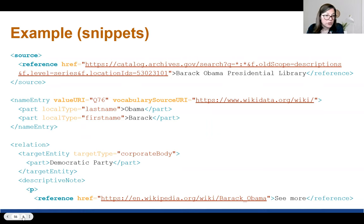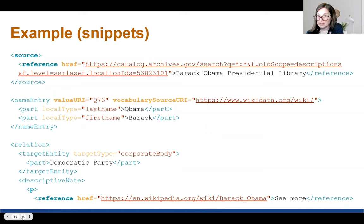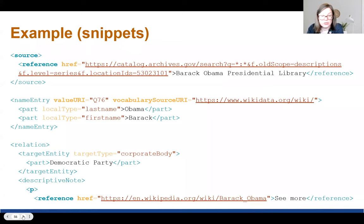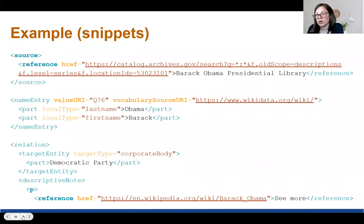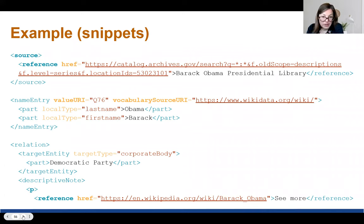Here are a few examples of external referencing. At the top, we have a source element that would sit within control — the source is the Barack Obama Presidential Library, with an href pointing directly to that reference. In the second example, we have a name entry element encoding the name Barack Obama, taken from the vocabulary source Wikidata, with the vocabulary source URI and the value URI pointing to the specific name. In the bottom section, we have a relation element pointing to a corporate body — the Democratic Party — with a reference providing more context for this relation including a URI.